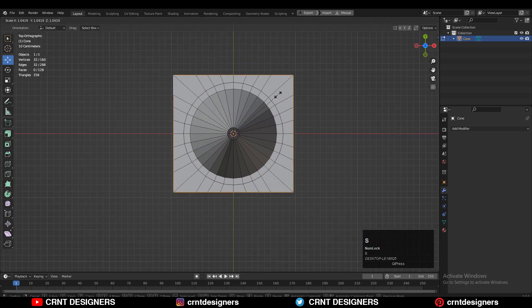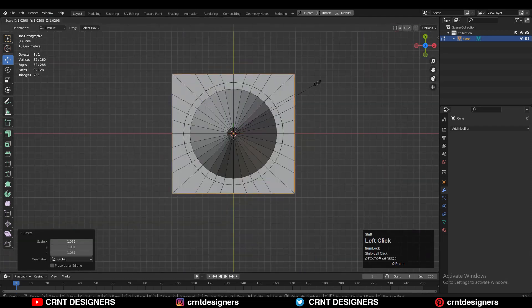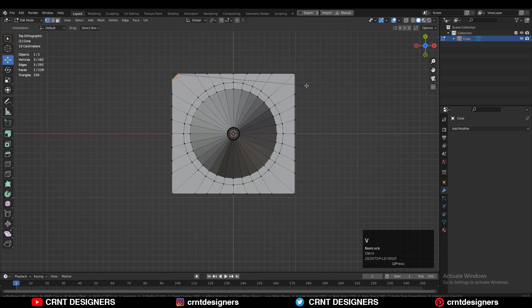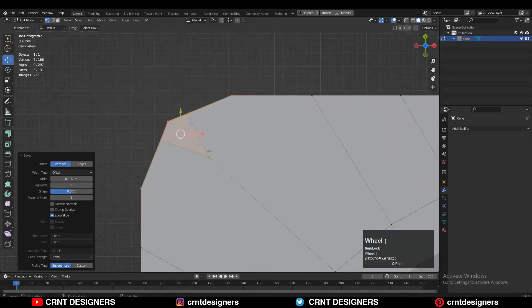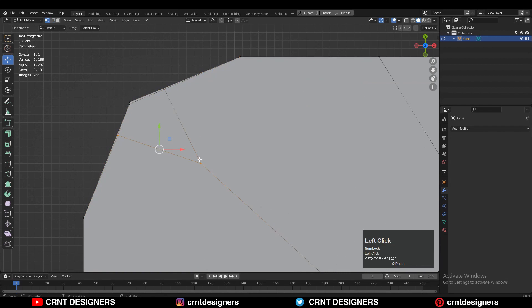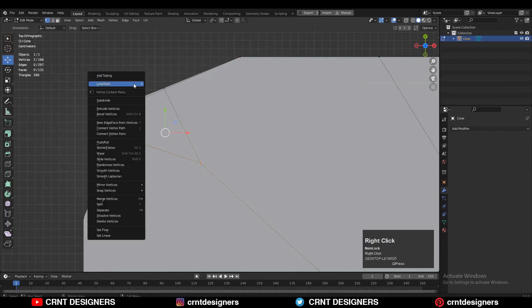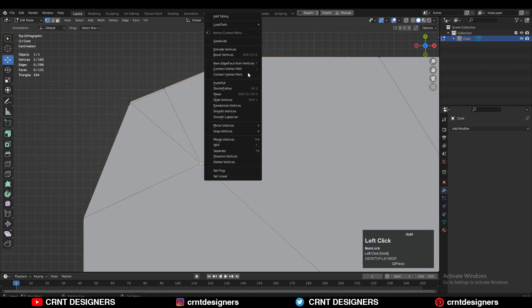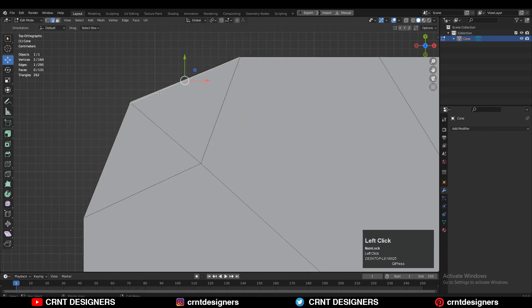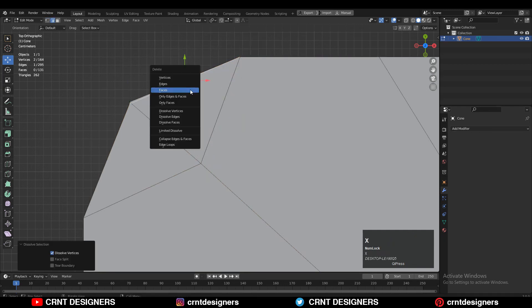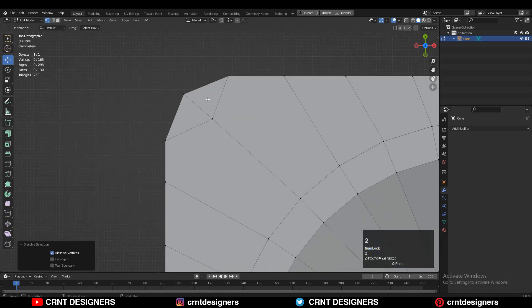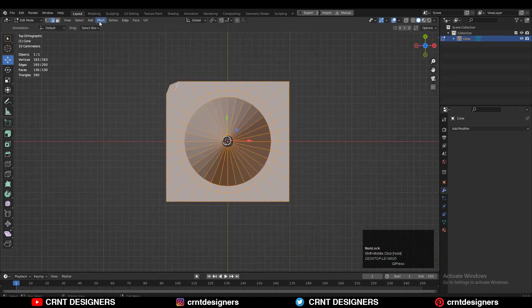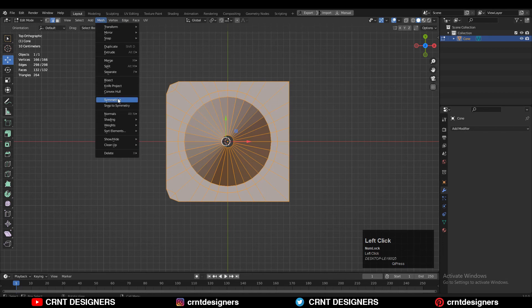You can select the outer edge and adjust its scale a little bit. Then select these corner vertices and Ctrl+B and V to add a two-segment bevel. Give it the right bevel width. Then select these vertices and right-click Connect Vertex Path. And then dissolve these edges. You need to create the right topology there.